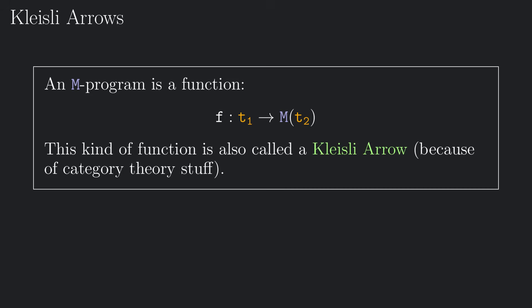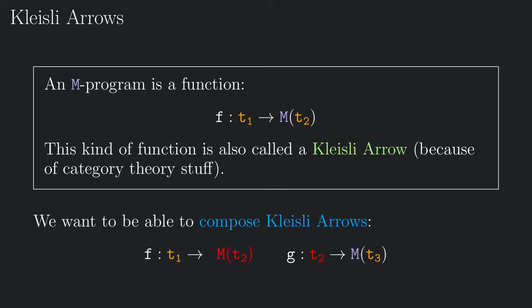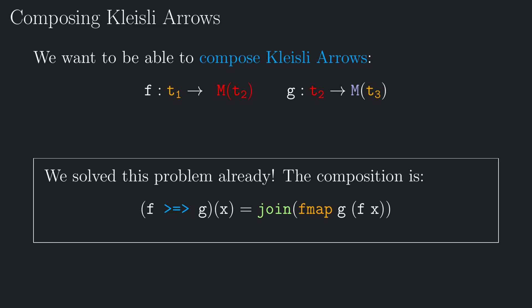If you remember, I really like the fact that we could compose functions in the enriched collection of types. In the same way, it would be nice if the Kleisli arrows also composed. The nice thing is, we already know how to compose Kleisli arrows.